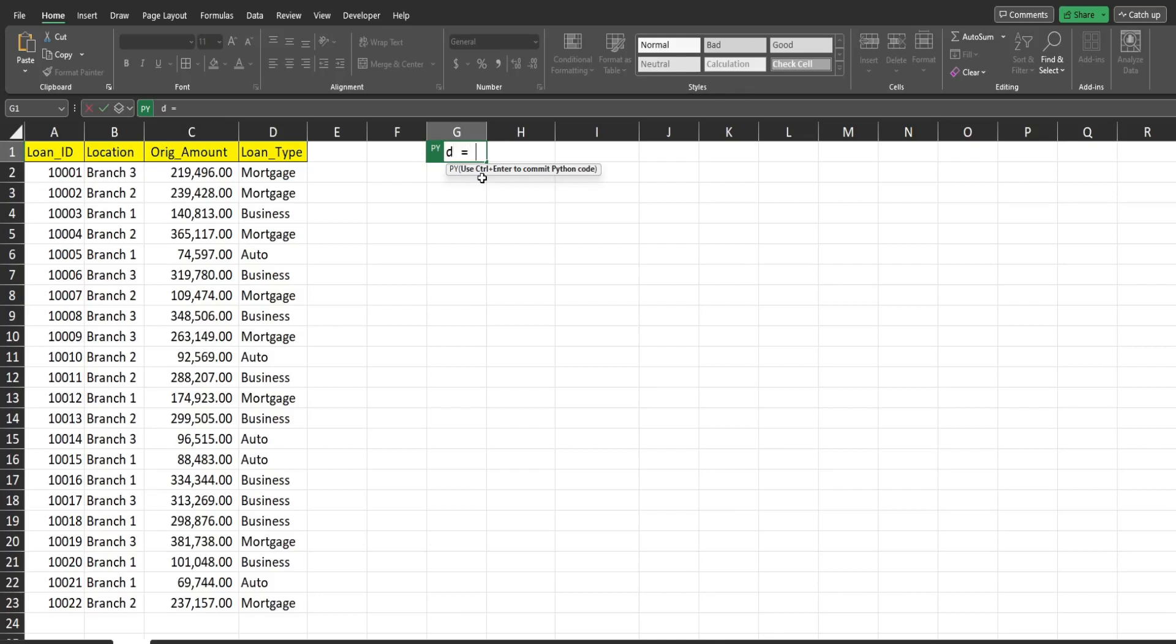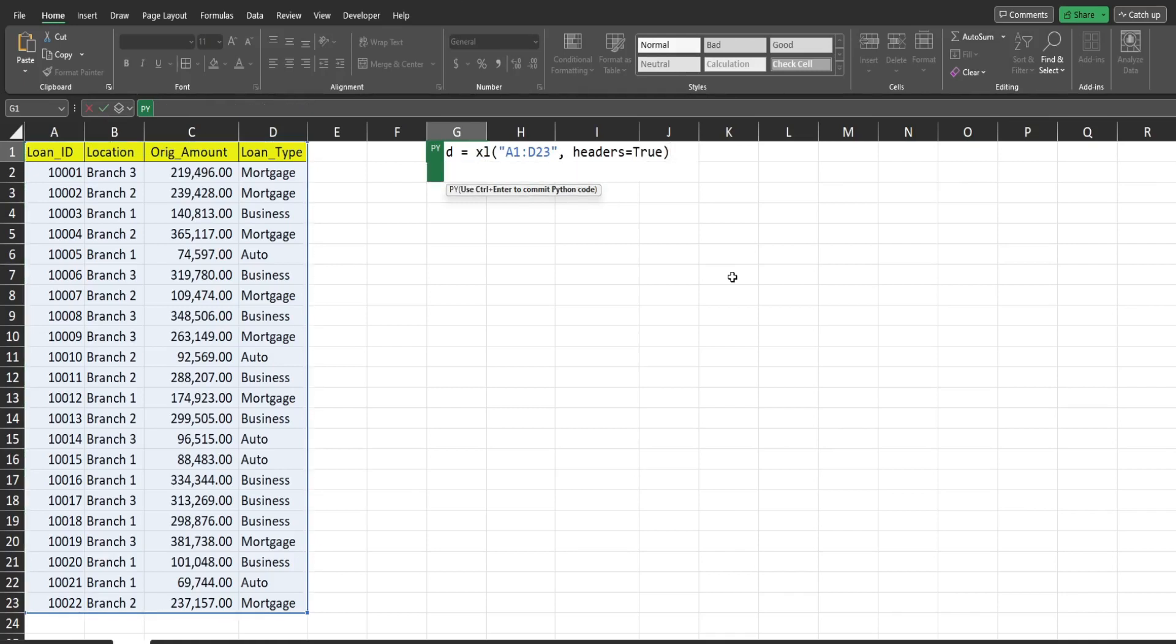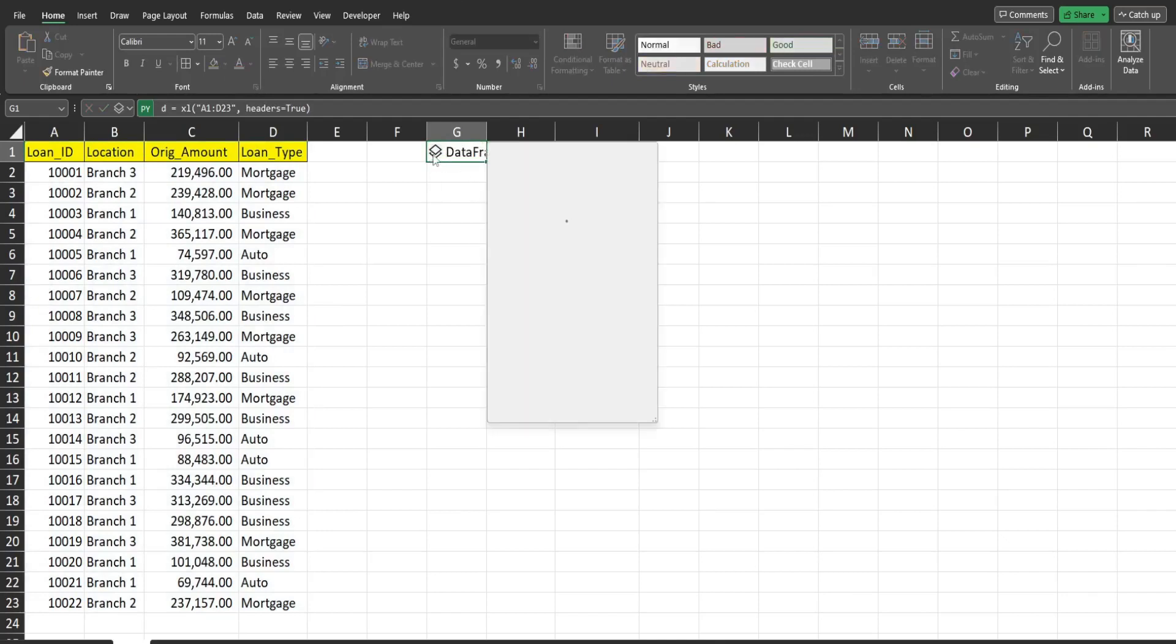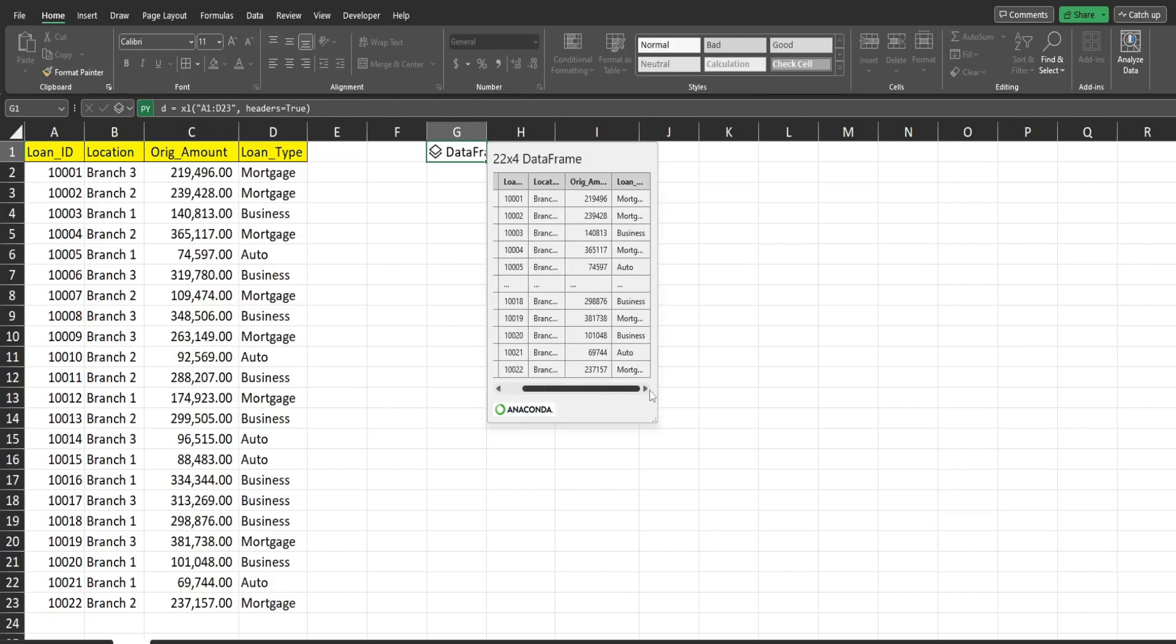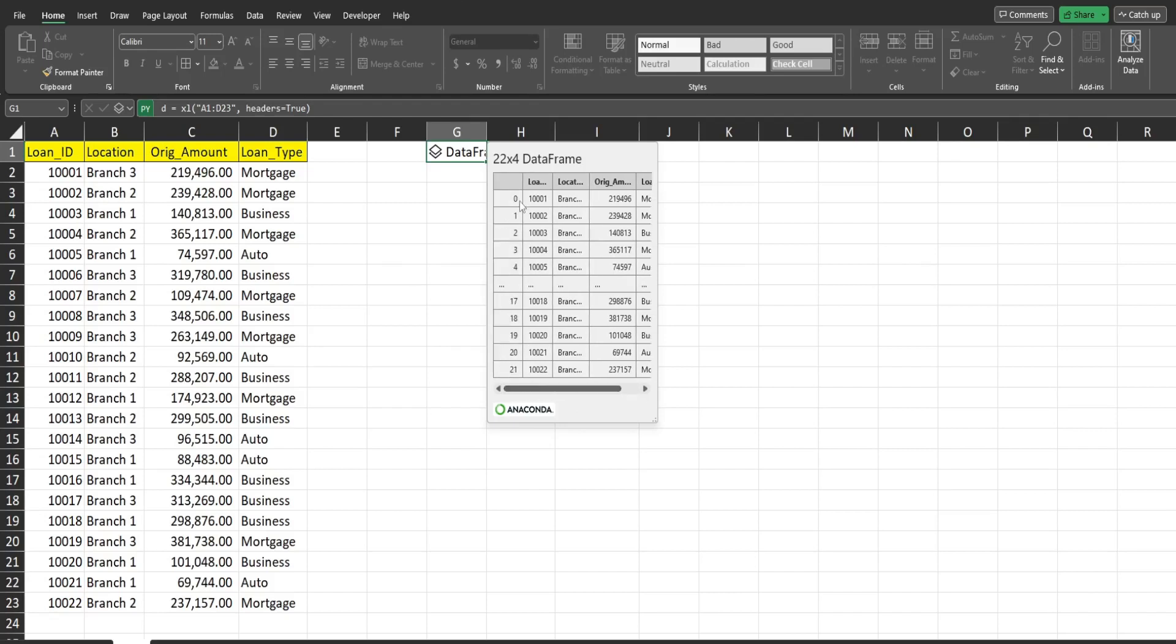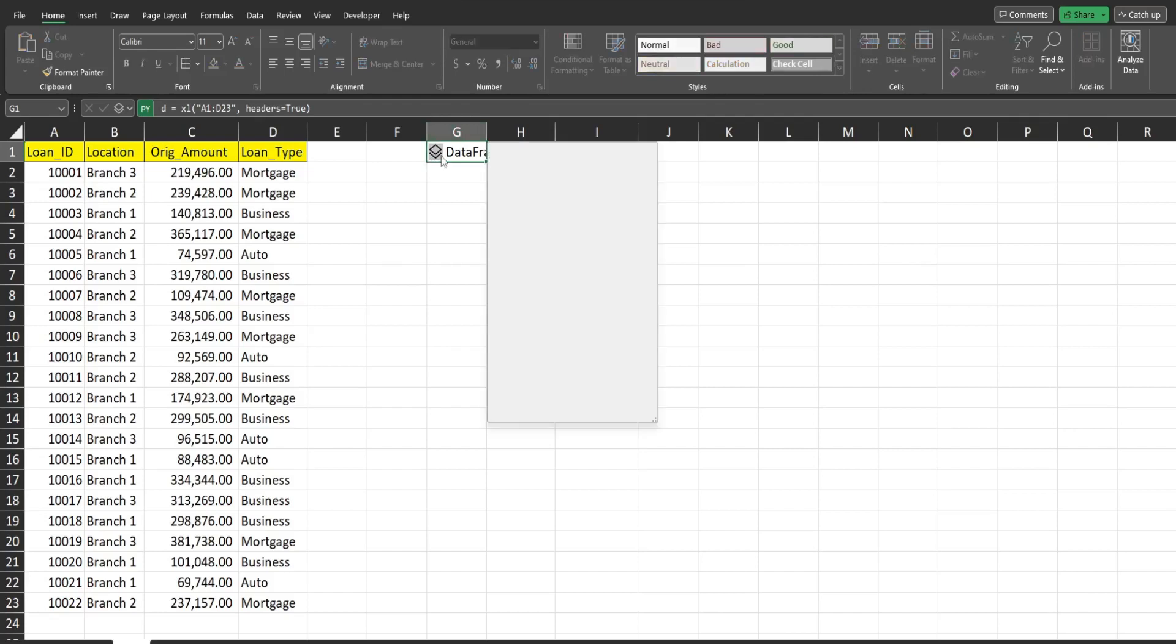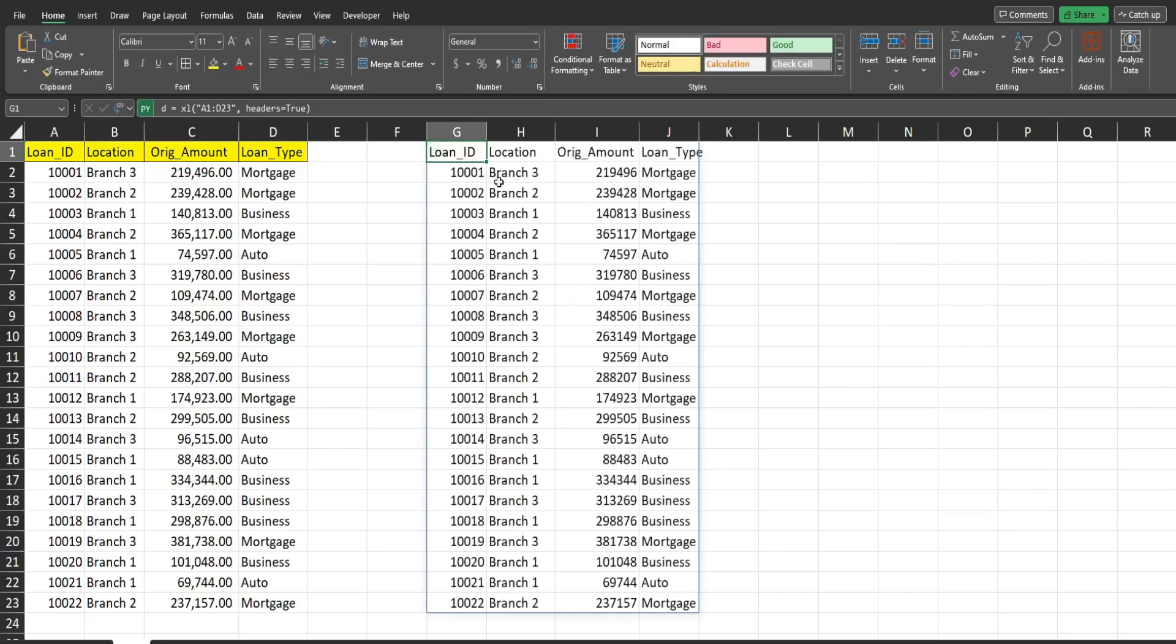So I'll just use D set that equal to the range we want to store in that data frame. Now to actually input this, you have to hit control enter, not just enter. If you hit enter, it's going to come down on a new line because it thinks you want to add additional code. So control enter creates a data frame. If I click on this icon, it's going to show a preview of the data with all the fields and the first and last five records. Now if we want to see everything, you can click in this cell, come up to this formula bar, click Excel value, it will show everything that's in that data frame.